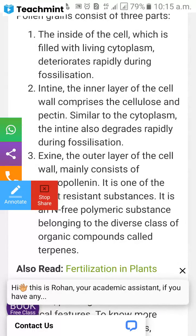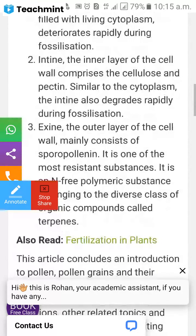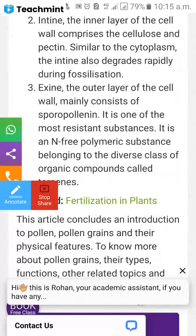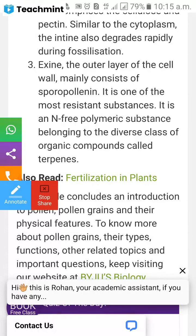The exine is the outer layer of the cell wall, and it mainly consists of sporopollenin. Sporopollenin is one of the most resistant substances — it is a nitrogen-free polymeric substance belonging to the diverse class of organic compounds called terpenes.